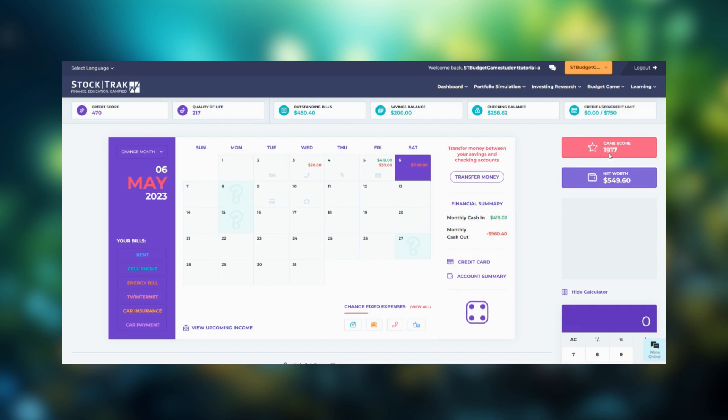Below on the right is your game score, which is a composite of all your other scores and your net worth is underneath.